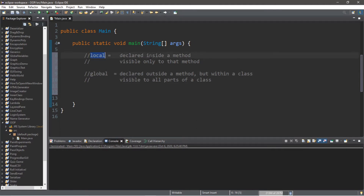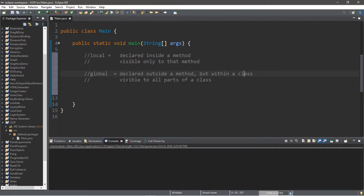Anything that is local is declared inside a method and is visible only to that method. Anything that is global is declared outside a method but within a class, and is visible to all parts of that class, including any methods found within it. Here's an example — we're going to create a program where we roll a dice.